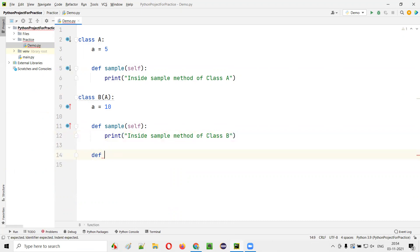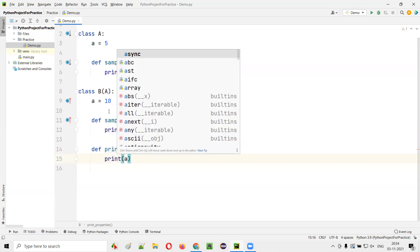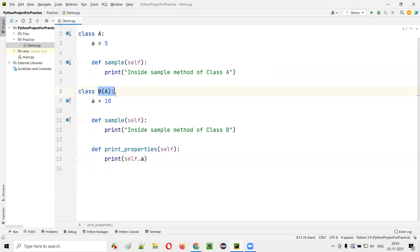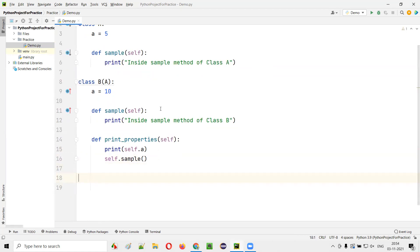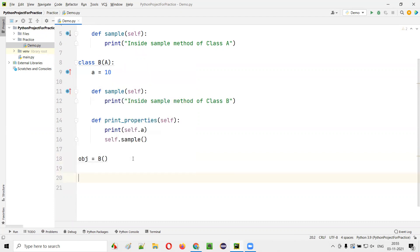I'll create one more method, say def print_properties. Here I will print the value of the variable A — I'll say self.A. The value stored in variable A of class B will be printed. And here again I'll say self.sample. Now, if I create an object for class B outside the class and assign it to OBJ, using that object reference if I call print_properties, what values will be printed?